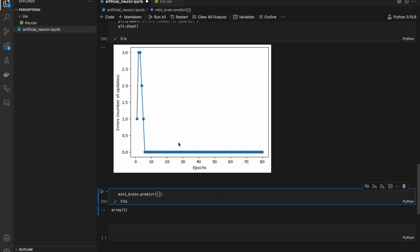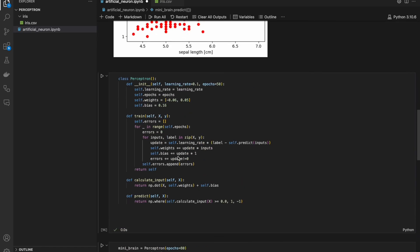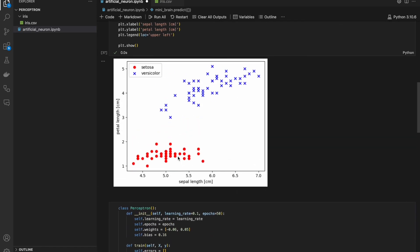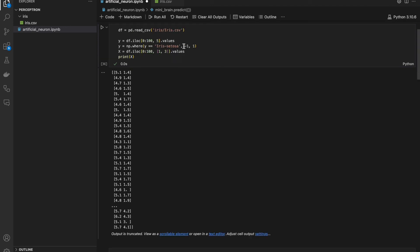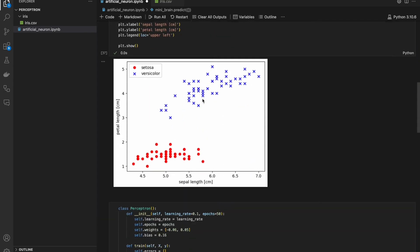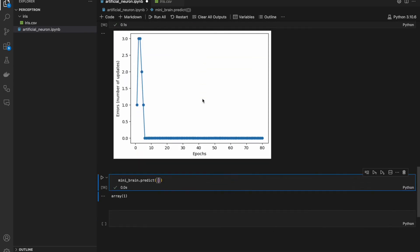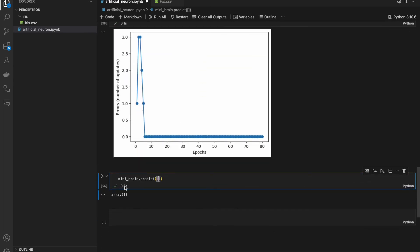And now, fun part. If I pick the data which neuron never saw. For example, 4 and 5, it would be somewhere around here. I am expecting it would be versicolor. So, model should return 1. 4, 5. It works perfectly fine.